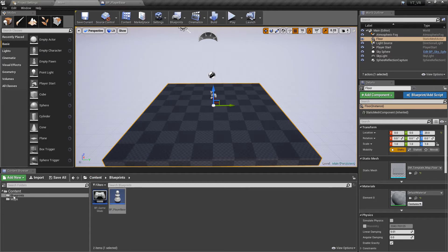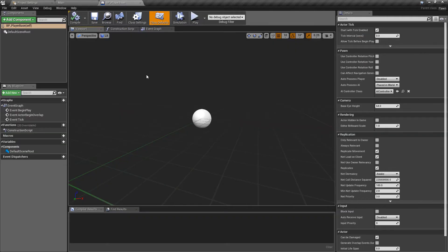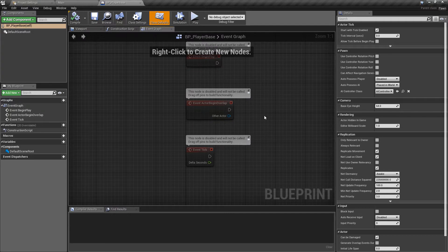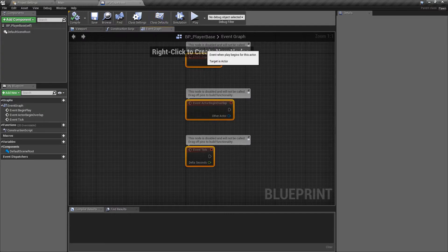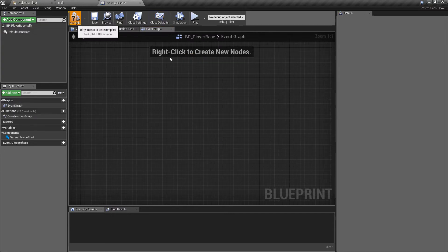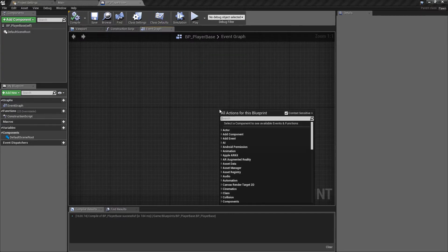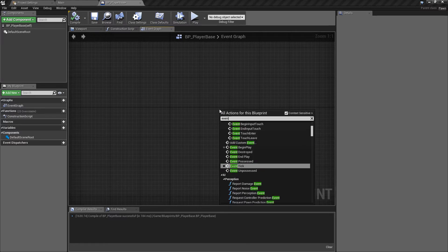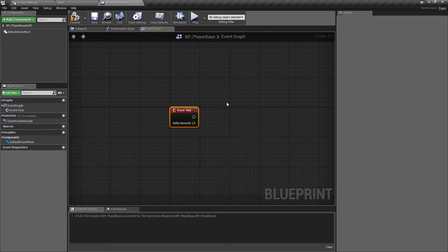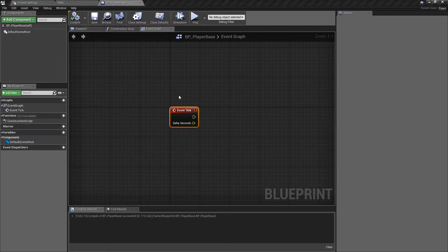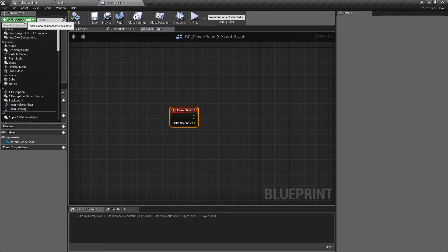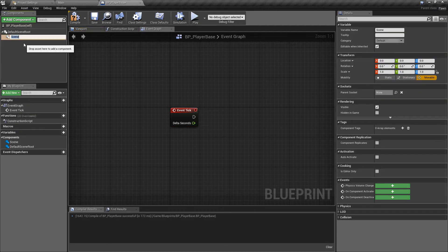With that done we go over to the player base class and open the event graph. I'm going to remove these because we'll add them in as and when we need them. We do want the event tick. From here we're going to be constantly checking what we are looking at based on the head rotation.